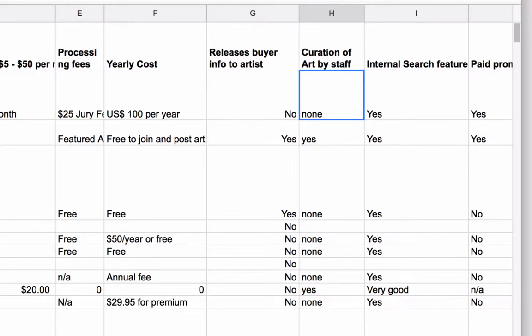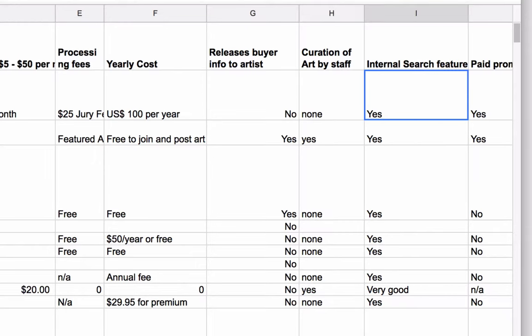Curation of art by the staff: do the people who work at the company curate the art, or is it open to any artist who wants to upload their art? This creates a different sort of culture for each website. Some websites attract collectors who are interested in curated art, while some attract people who just want whatever that website has to offer.